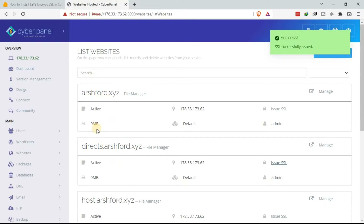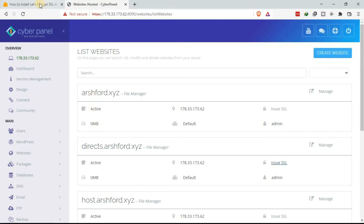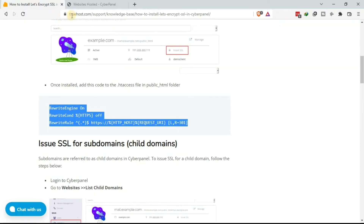Remember there is code we still need to add to the .htaccess file under the public_html folder. Go back to get our code — under our support at truehost.com support we have a guide prepared. Take this code, which is the one needed to force HTTPS redirection.